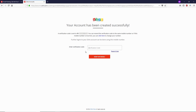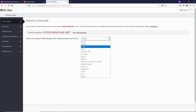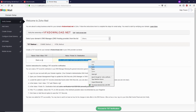Now we are inside the main domain setup page. Here we need to verify our domain — click the dropdown button and select your hosting provider. In our case we are setting up this custom email on Google Cloud, so we're going to select Others, then select the TXT method. We need to copy this entire TXT verification text.